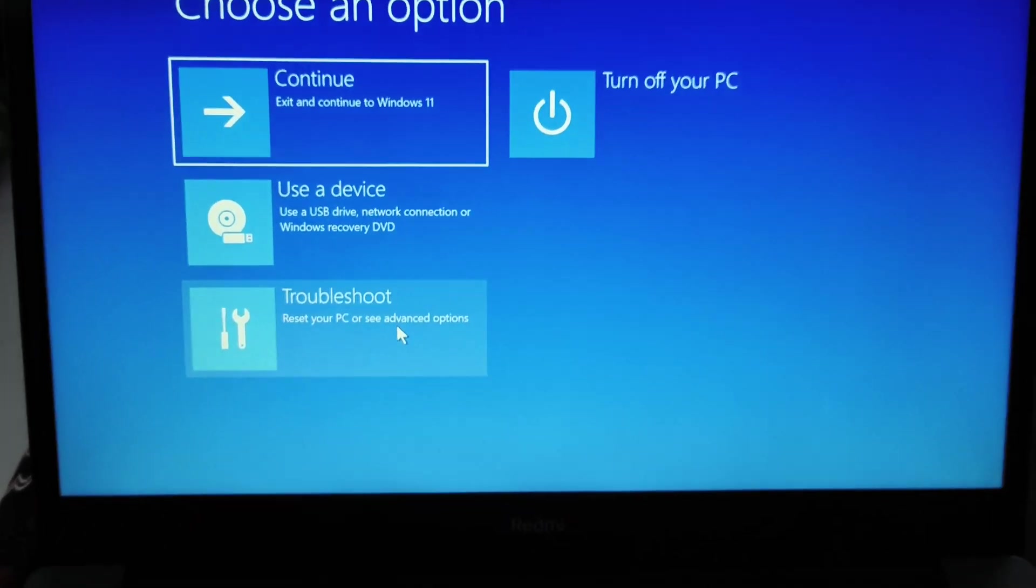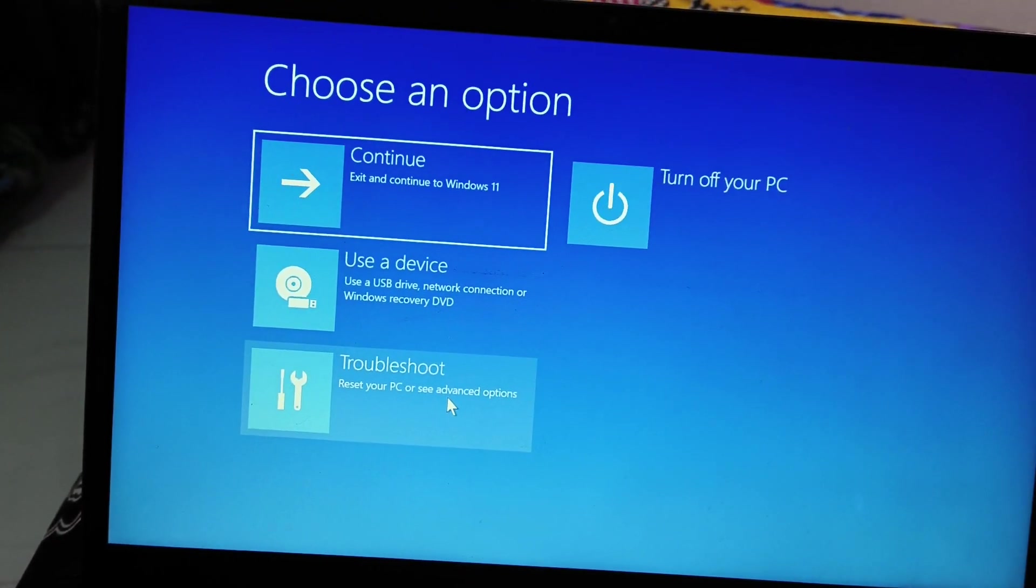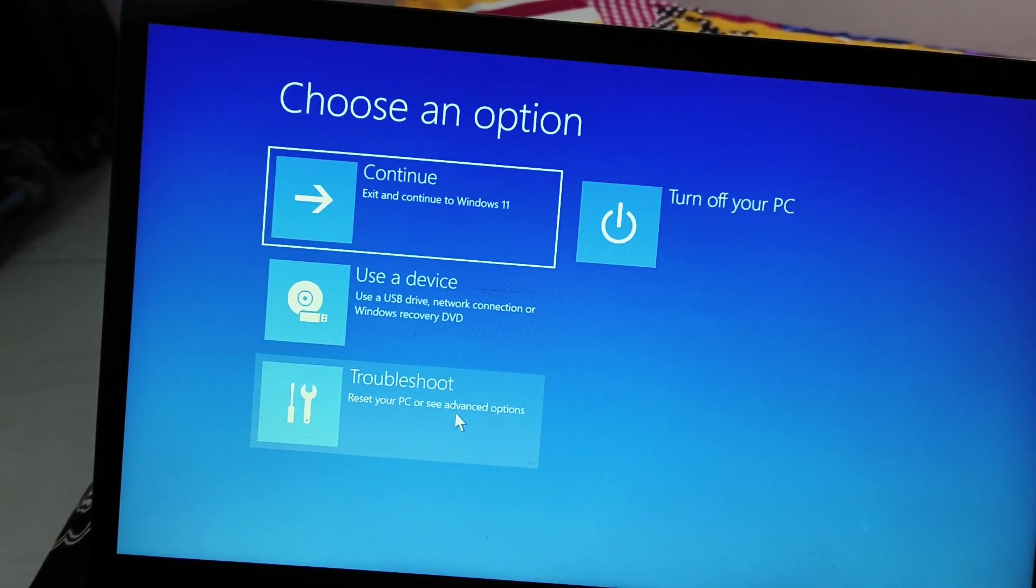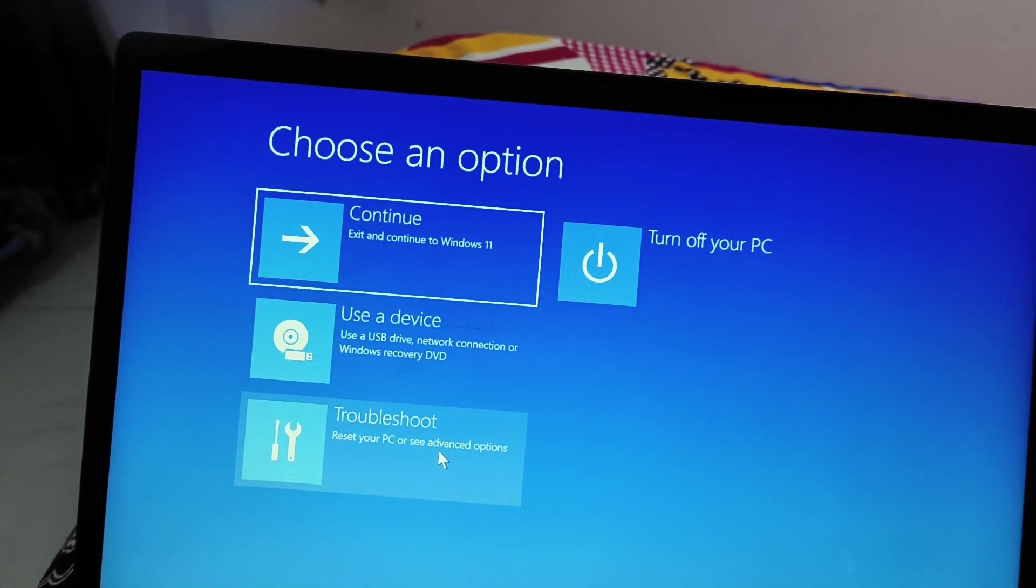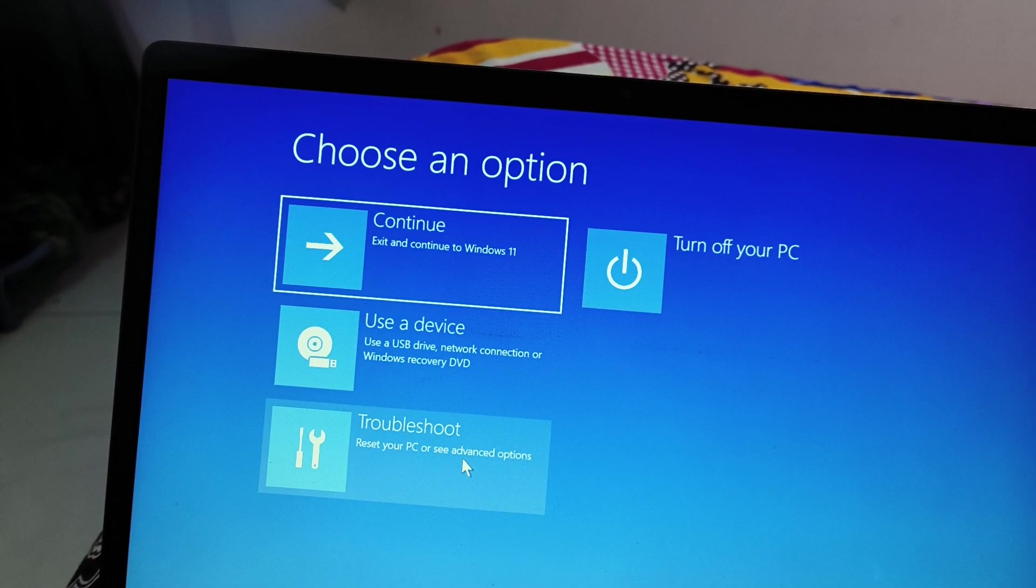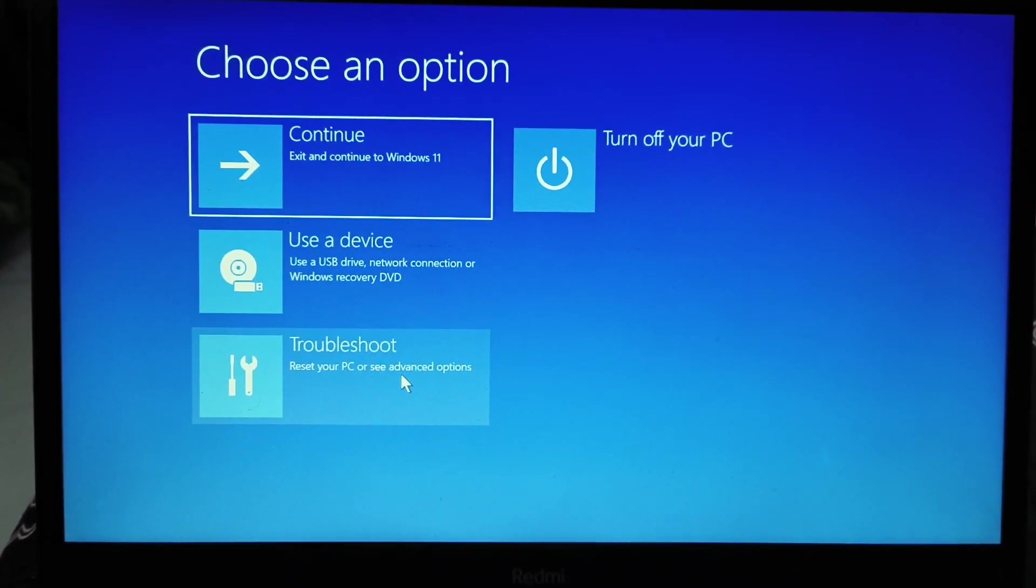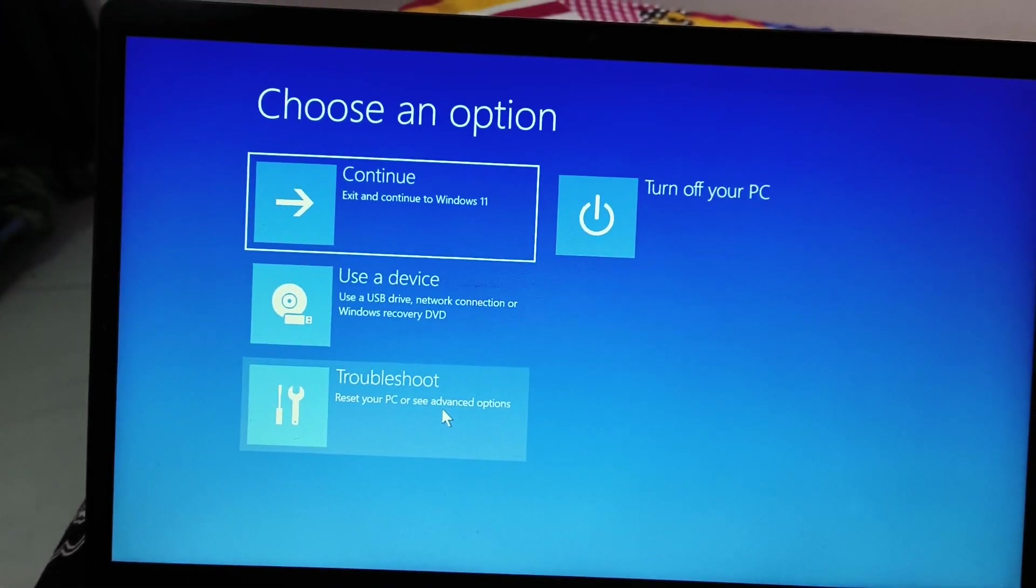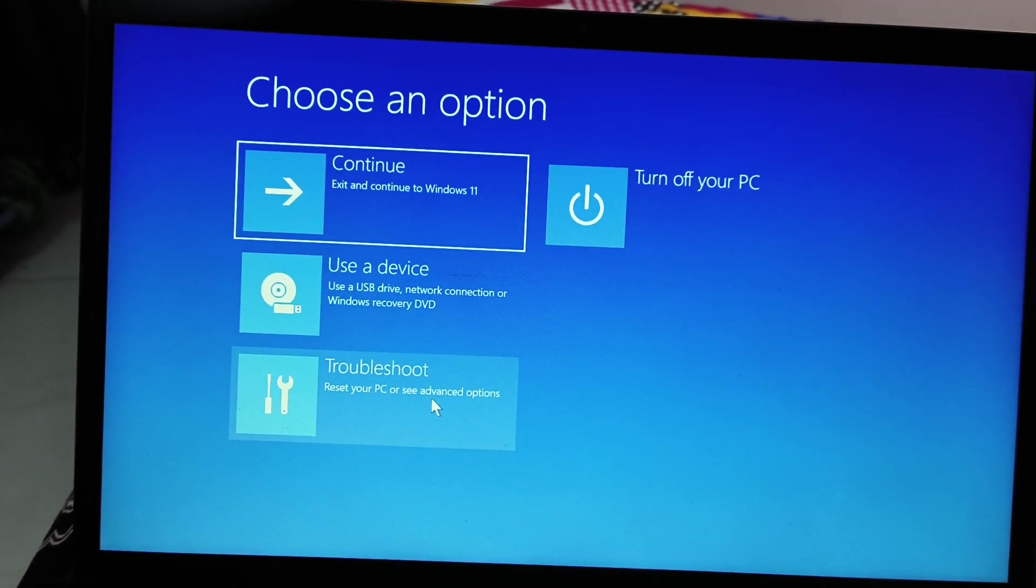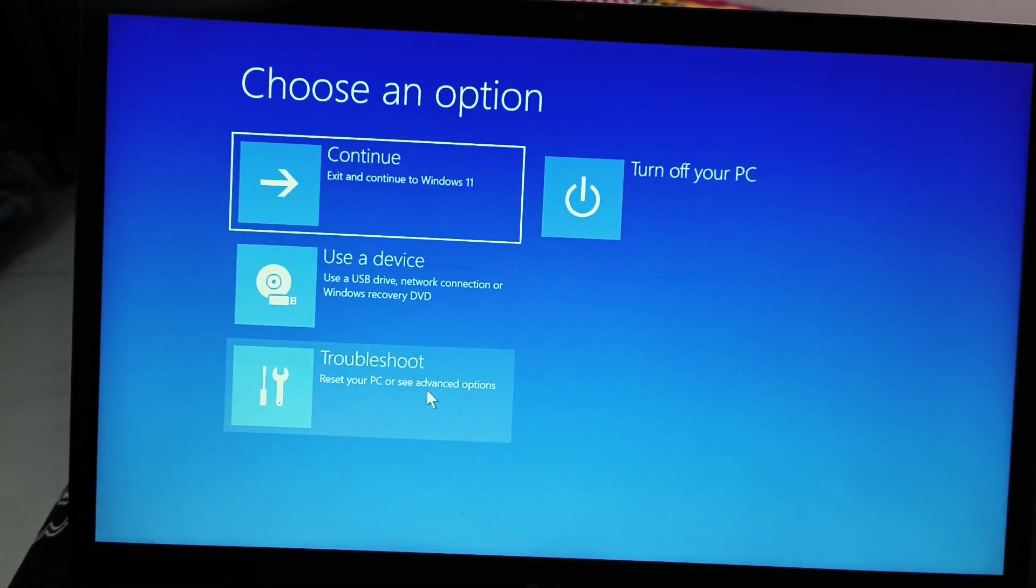So for that, what you need to do is whether you're using a laptop or a desktop, you need to press and hold the power button to turn off the computer and then turn on the computer again. And the moment you see the logo, Microsoft logo, or you see that your computer is thinking to turn on and whenever you see the logo, just turn off the computer again. And how you can turn off by pressing and holding the power button. So what we need to do is we need to turn off the PC and then we need to turn on. And the moment we see the windows logo, then we need to turn it off. Now we need to do this three times consecutively.